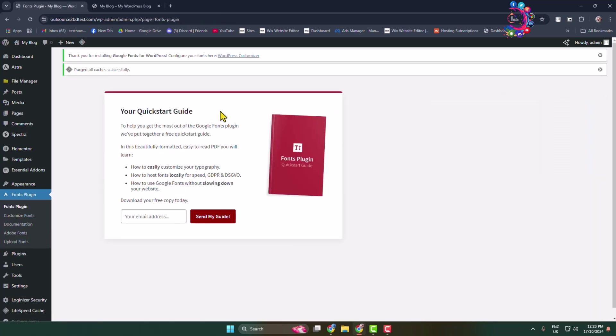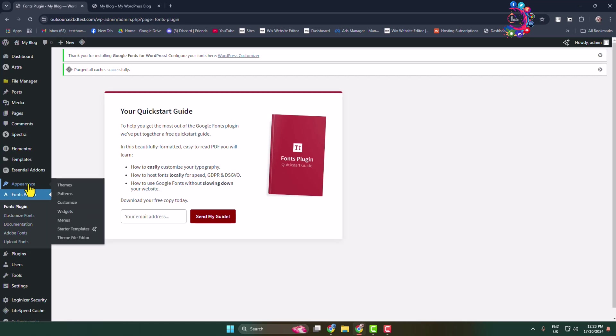Once the plugin is successfully activated, it's time to customize your WordPress website. Hover over Appearance and click on Customize.